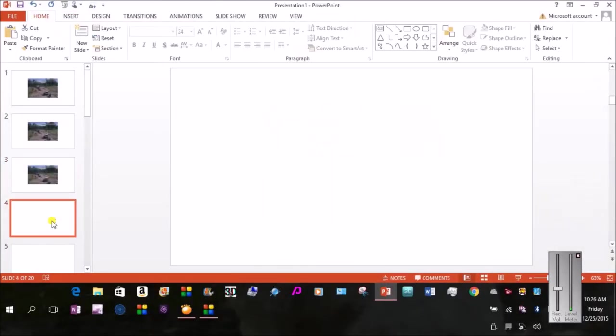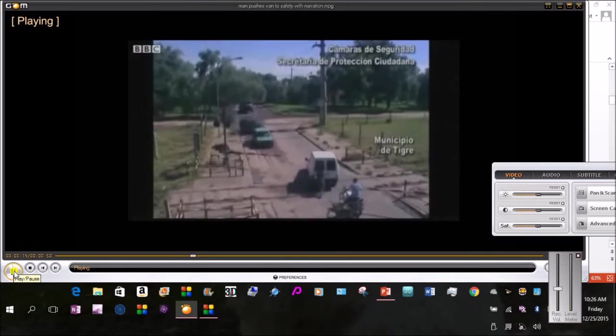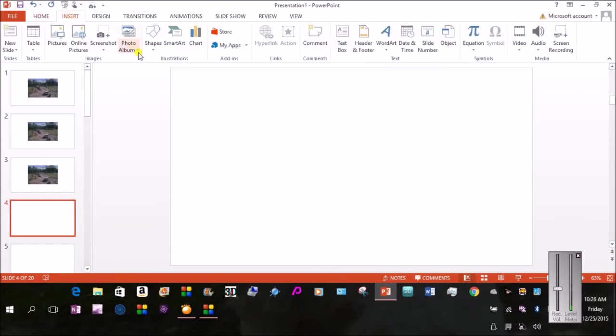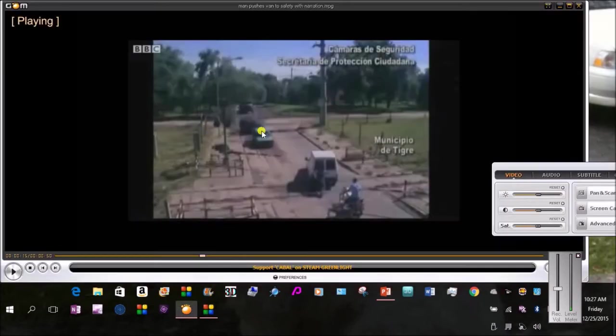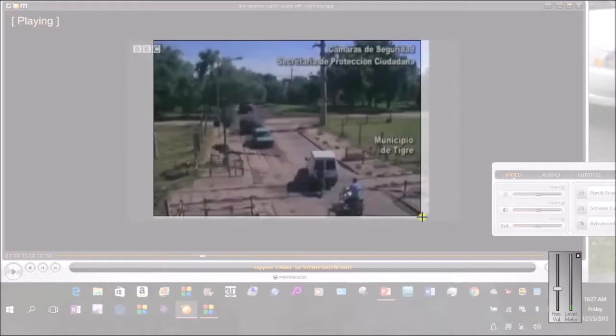Go back to another blank slide. Go back to the video. Play it briefly. There he is pushing the van. I want that. So I go back to PowerPoint. I go back to Insert. Screenshot. Screen Clipping. And you get the idea of how this goes.